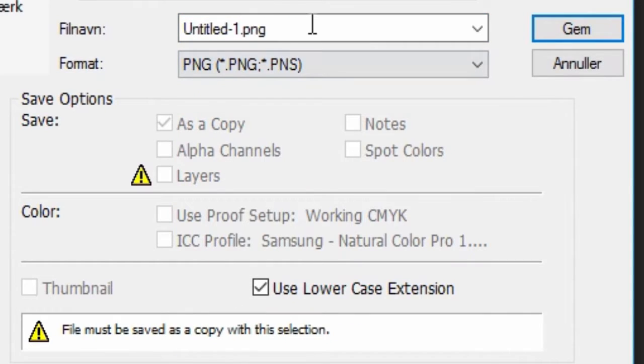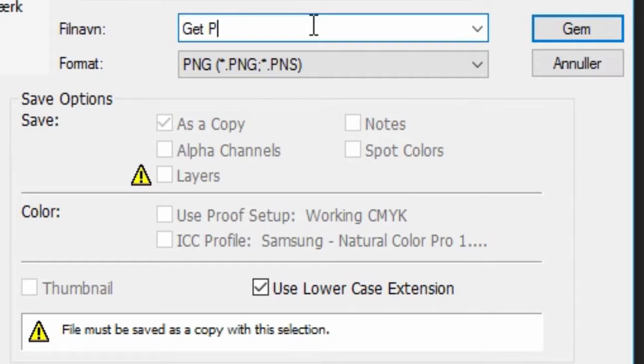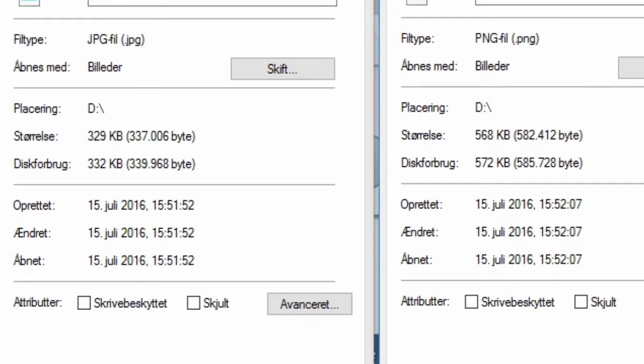So let's try the PNG and call it "get PNG'd" and save that one. So what you will see here is actually a great size difference. So the first one, the JPEG, is 300 kilobytes and our PNG is at 570 kilobytes. And this is with maximum quality for the JPEG. So you can see here it does a great deal to the size but also the quality.